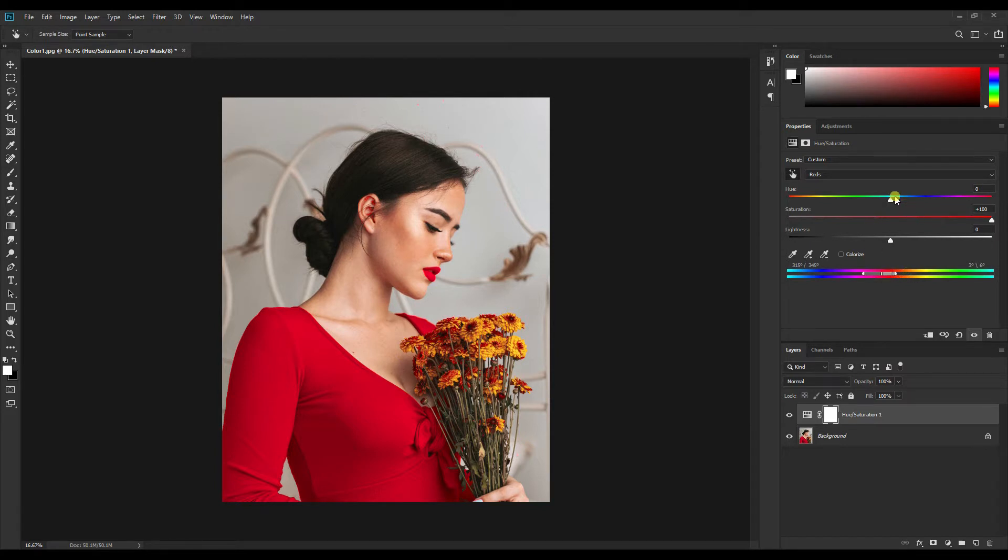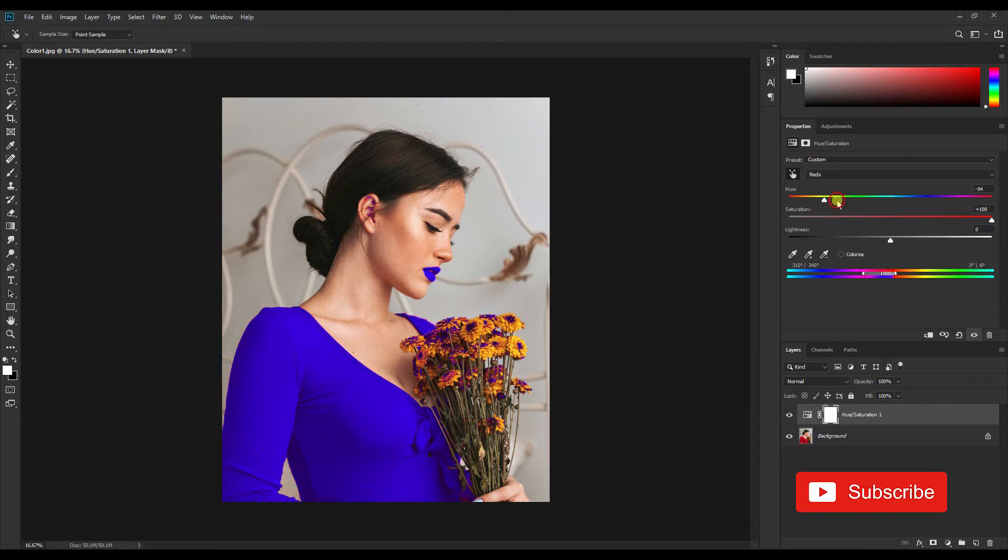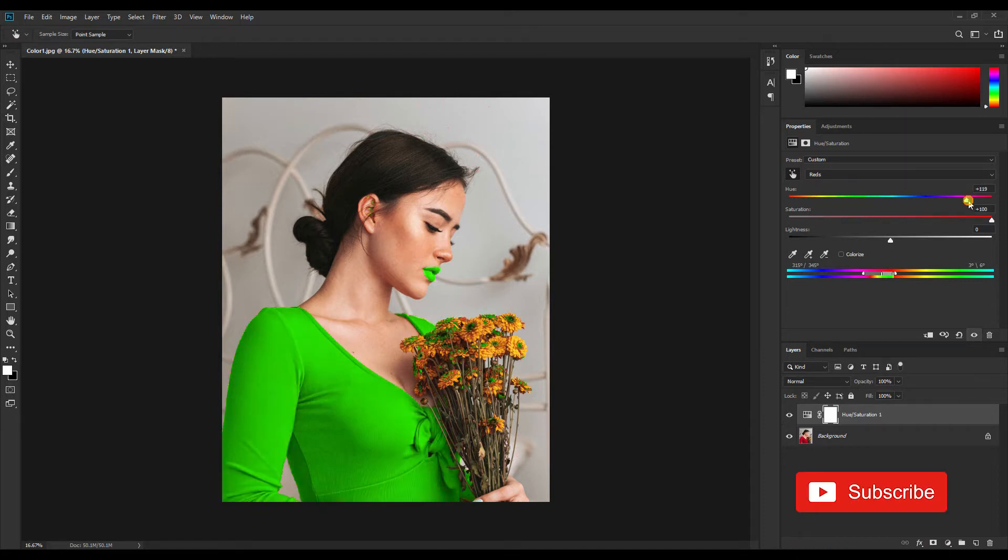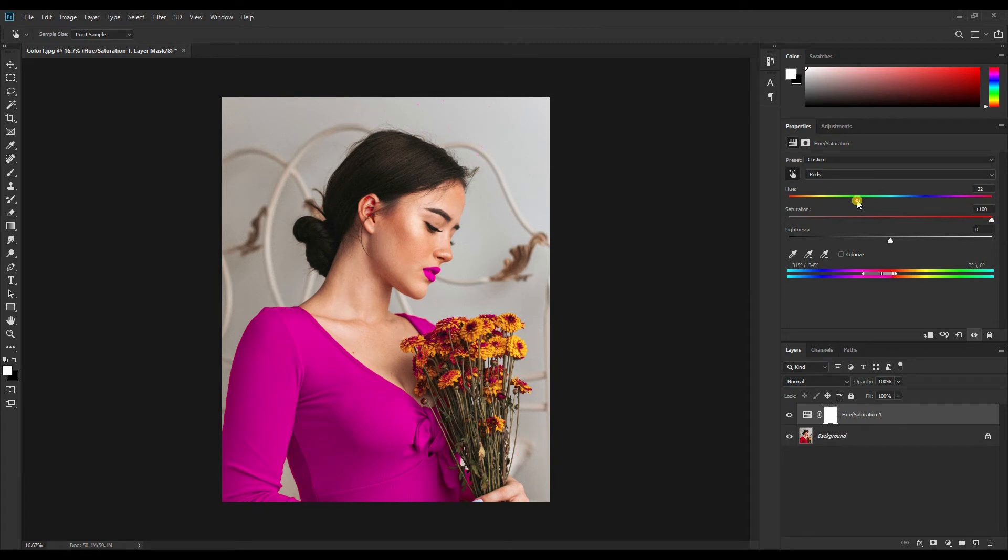Now all we have to do is move the hue slider to the right or the left side to change the color.